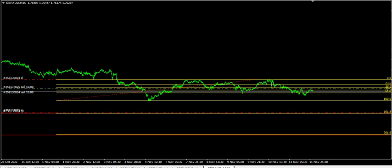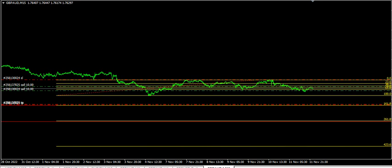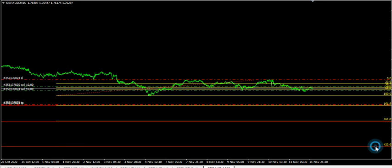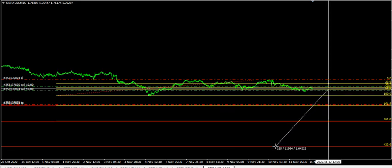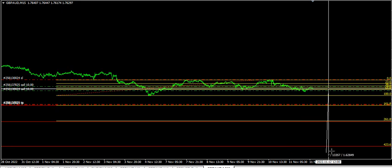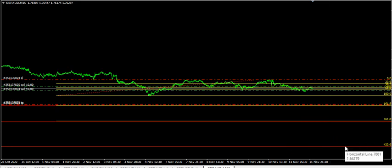The third target is on Fibonacci 423.6 level, at 1.64279. I'm speculating price to hit the third target, which is about 1,200 pips away, and I'm speculating price to hit this target in the coming weeks and months.